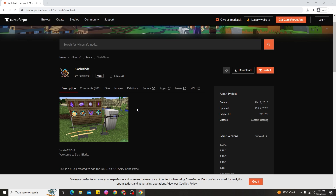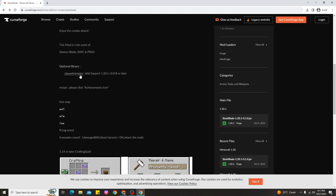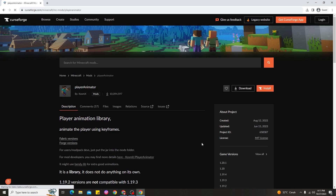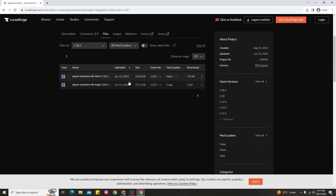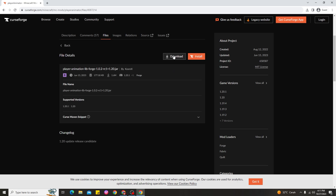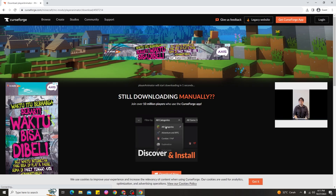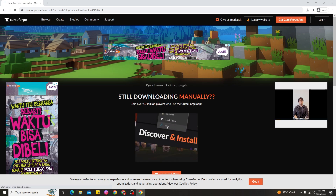After downloading the SlashBlade mod, the next step is to download the PlayerAnimator mod for Minecraft 1.20.1. Click on it and find the Forge version for 1.20.1. Make sure you download carefully — one version is for Fabric and the other is for Forge. This Demon Slayer mod is the Forge version, so find the Forge version and download it. Wait about five seconds for the download.